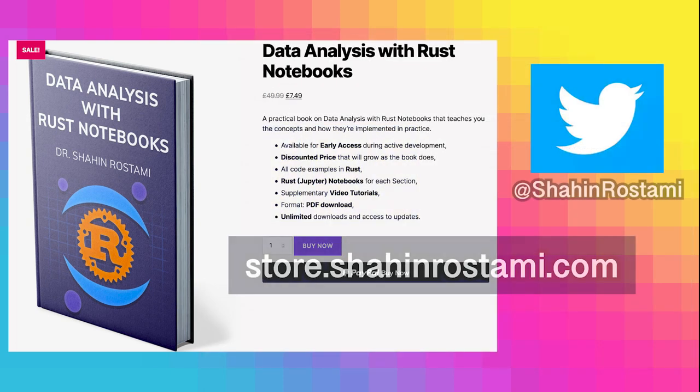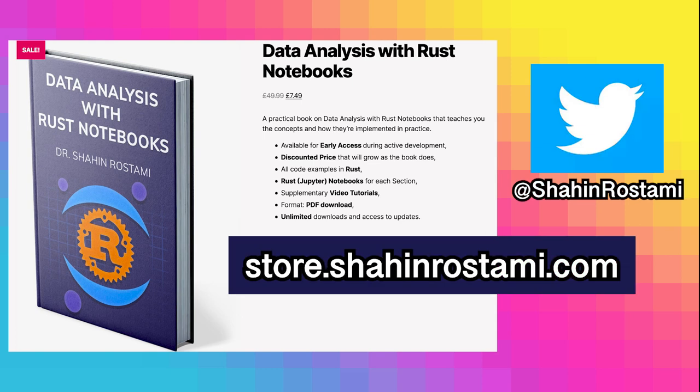Check it out by clicking the link in the description or visiting store.shahinrastami.com directly.